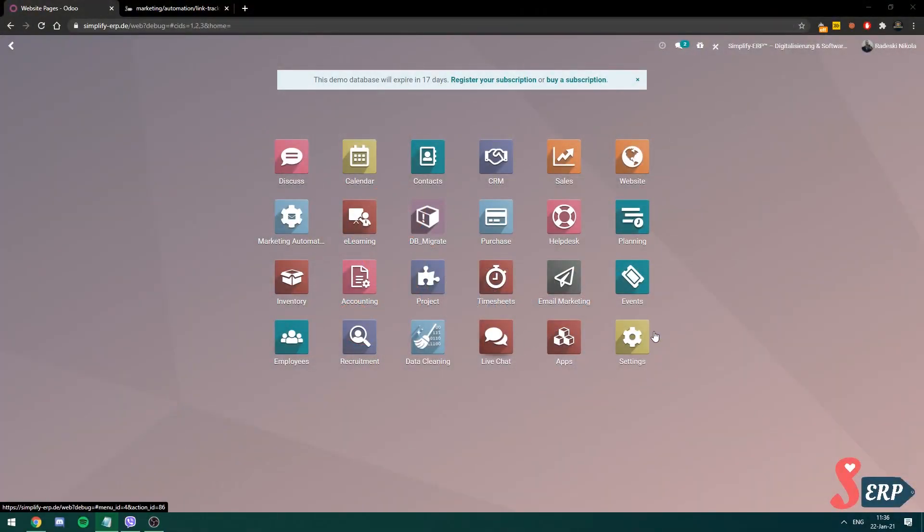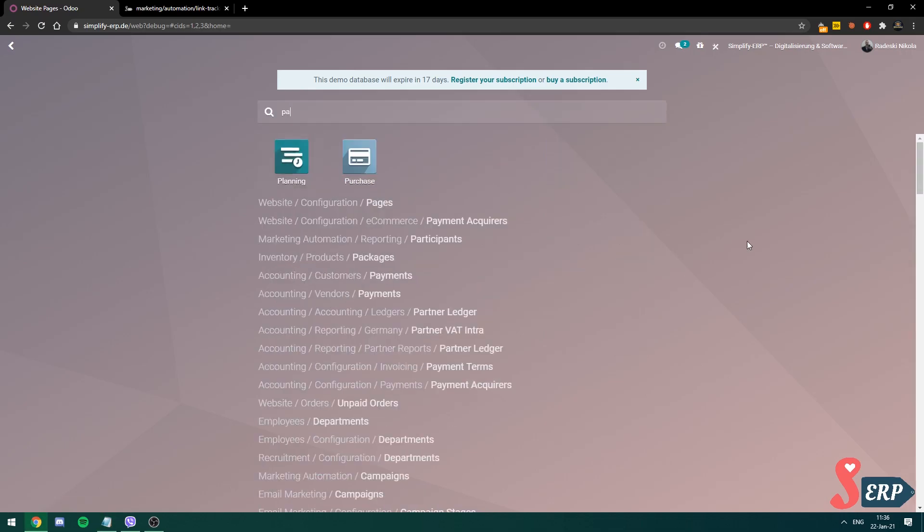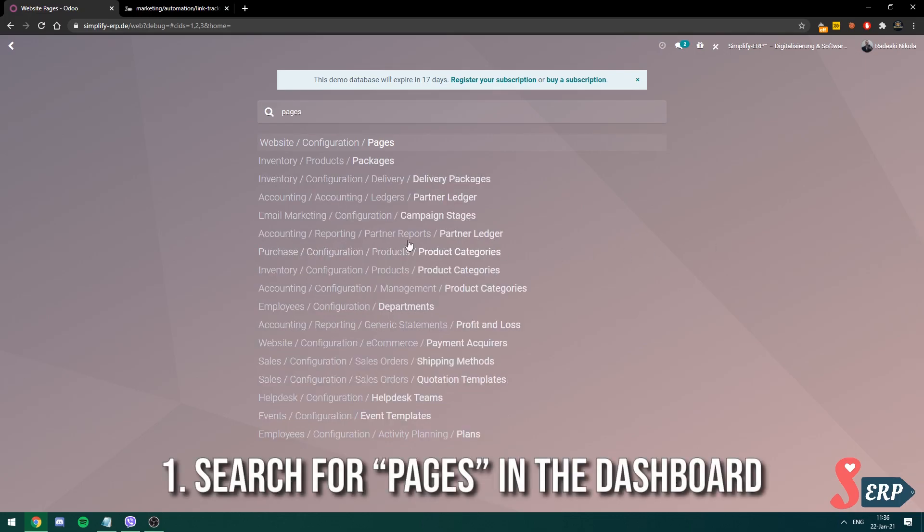On this screen, I'm at the Odoo dashboard, basically the backend of our website. So here, I'm just going to start typing pages. And see the first one, website slash config slash pages, open that one.